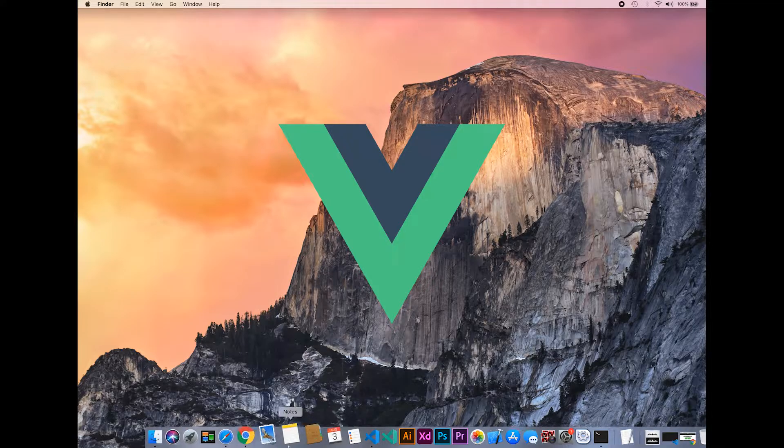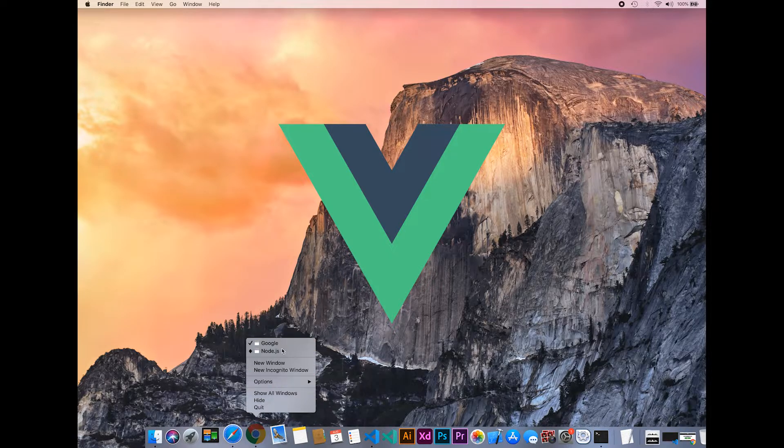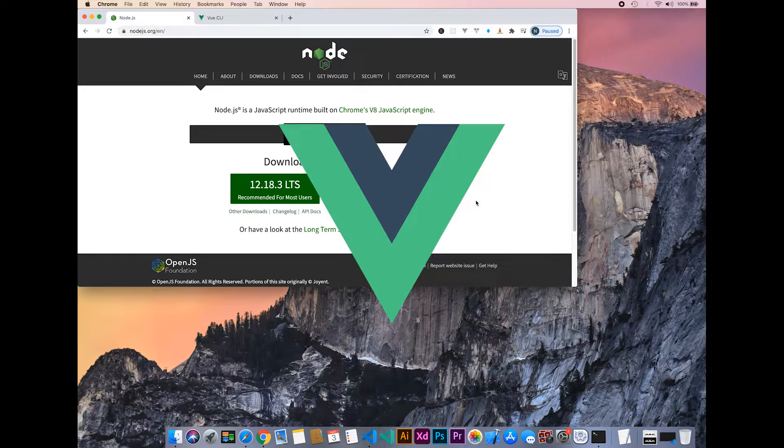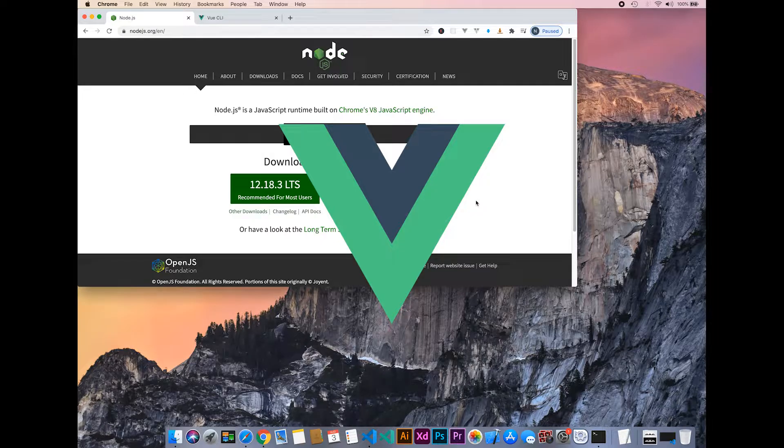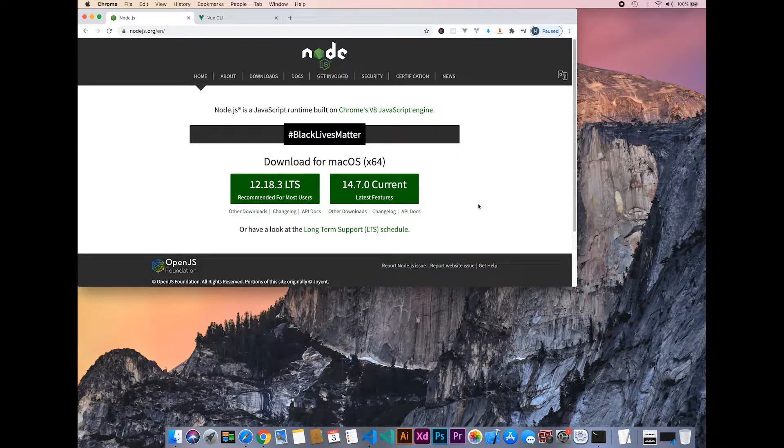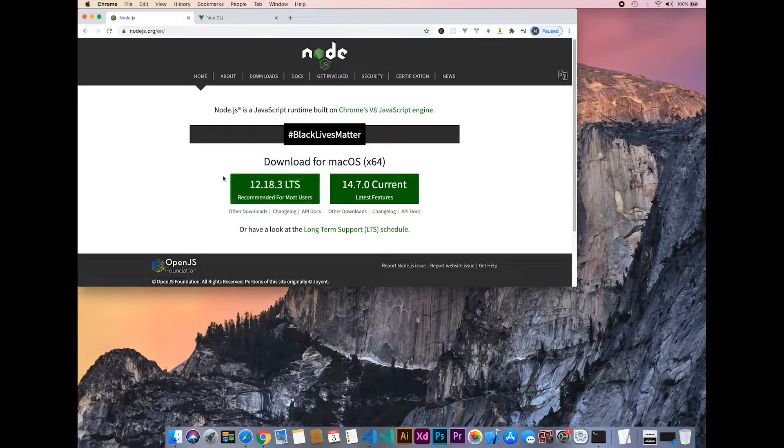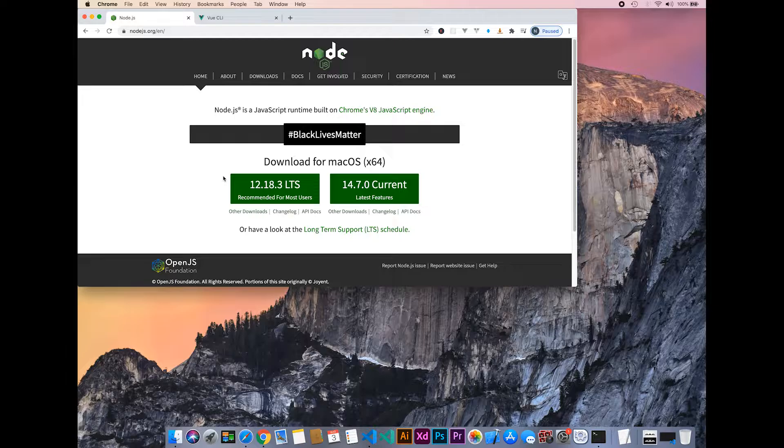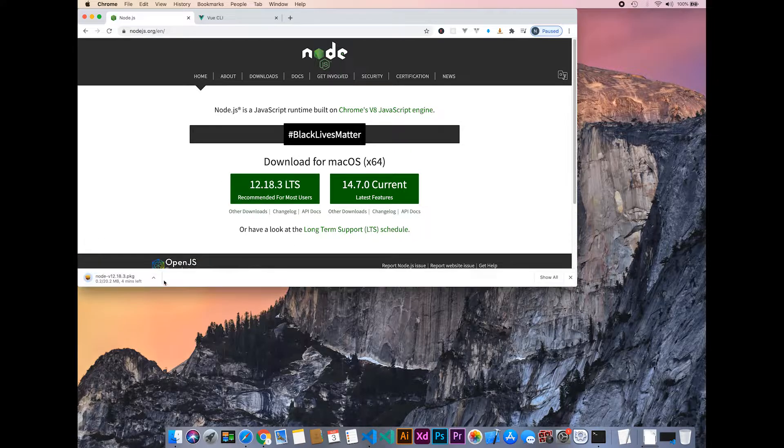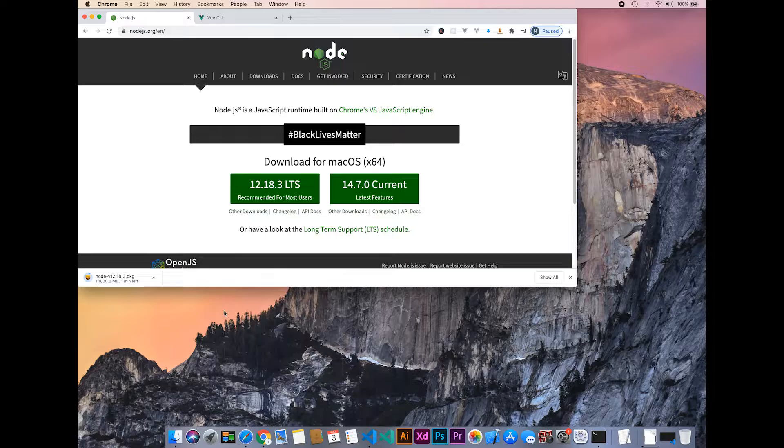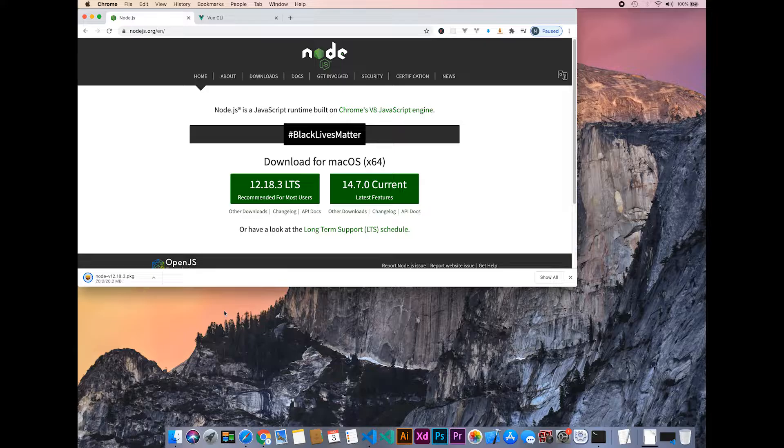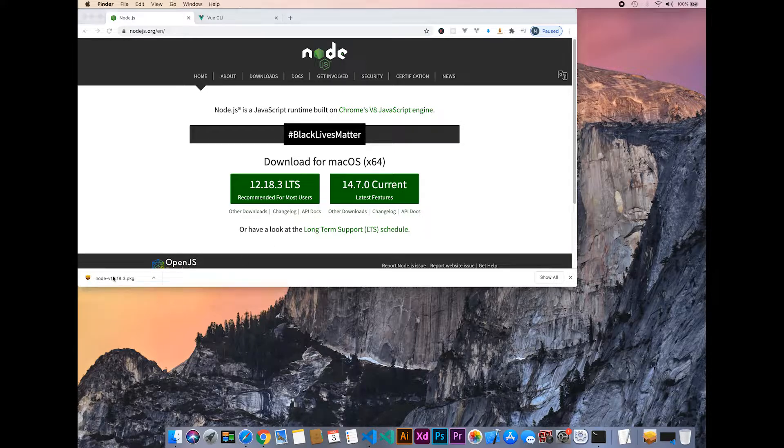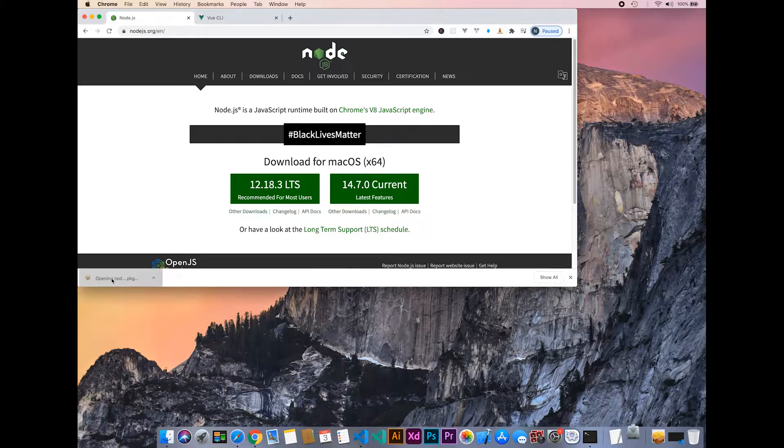Let's go to the browser and install Node.js. I will be installing version 12.18.3, the long-term support version. It will take a few moments. The download has completed.